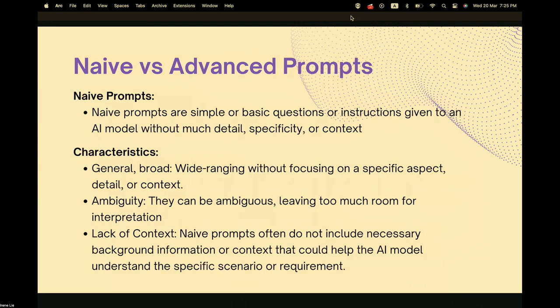I'll go into more detail about prompt engineering and the kinds of prompts we typically use. When we interact with chatbots like ChatGPT, we can categorize inputs broadly into naive and advanced prompts. Naive prompts are very broad, general, without much detail, specificity, or context — very ambiguous, leaving a lot of room for interpretation — and obviously not the best kind of prompts to work with.